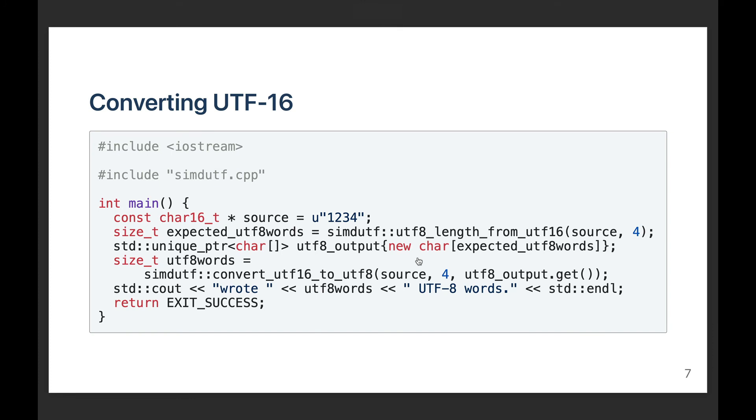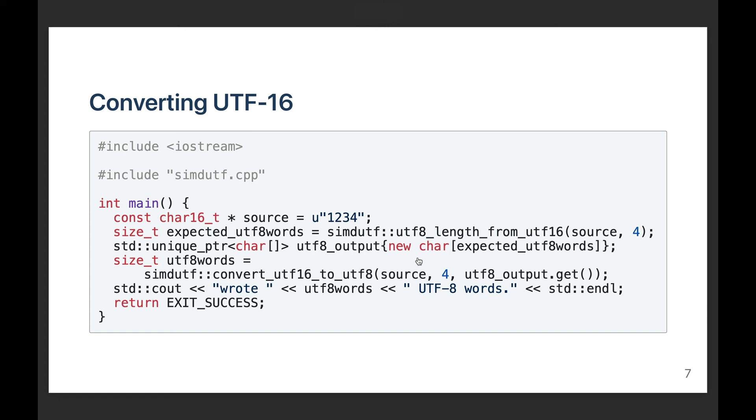Finally, I can do the full routine where I start with my UTF-16 input. I try to deduce how many bytes I'm going to need for storage after the transcoding. I allocate the memory that I need. In this case, I use a new char operator, and I store the result in a standard C++ unique pointer. You don't have to use a unique pointer. It's just my doing. You can store it wherever you'd like. And then I do the conversion.